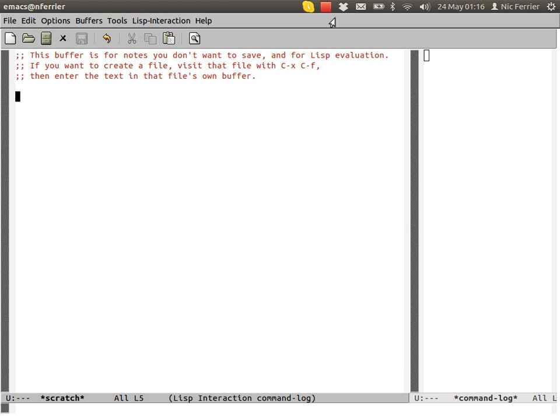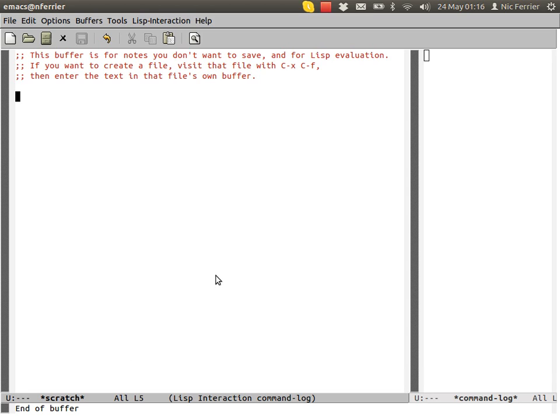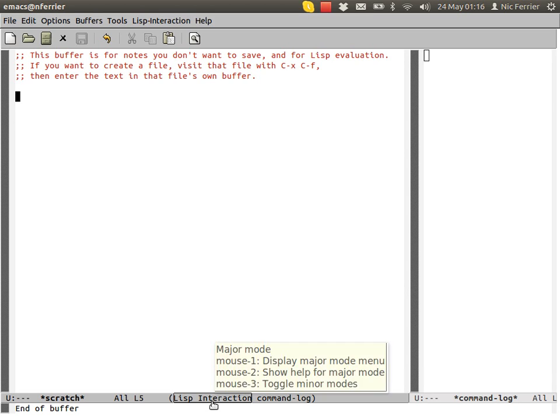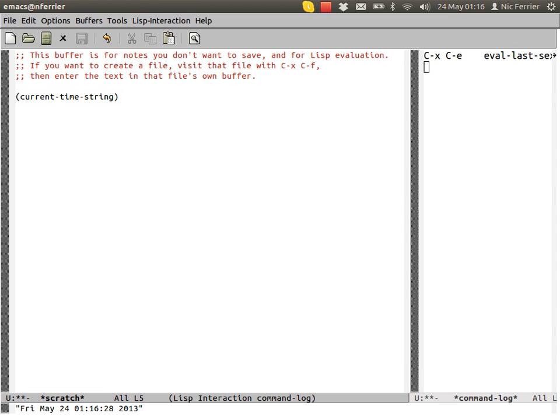This buffer on the right shows the keys I'm typing, or the important keys anyway. This buffer we're in here is a scratch buffer. You can see that at the bottom of the screen. It's a Lisp interaction buffer, which means we can type Lisp into it.